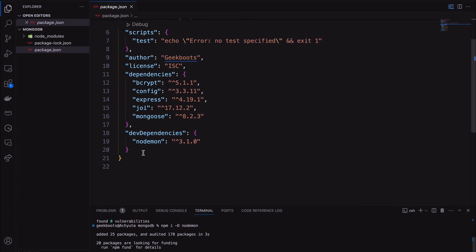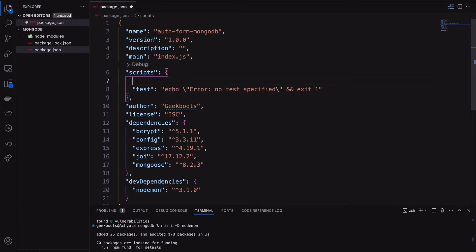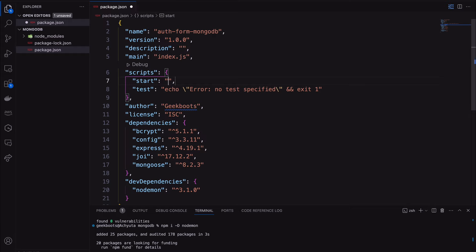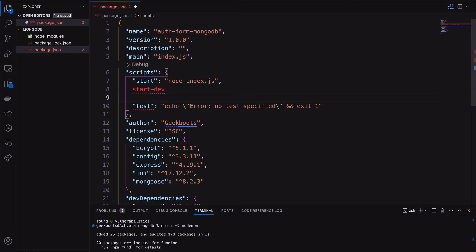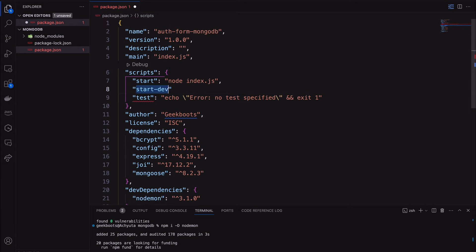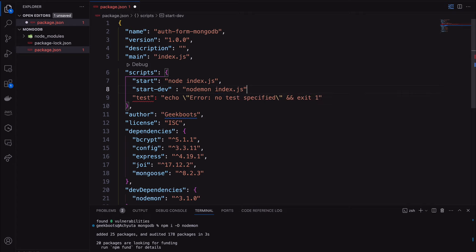All dependencies are installed. Now add scripts: with the start script, the application will run with Node. With the start dev script, the application will run with Nodemon, which will reload the application on every change.